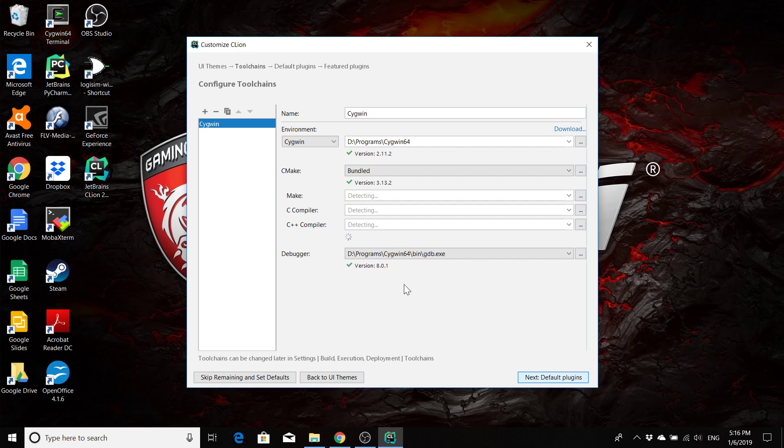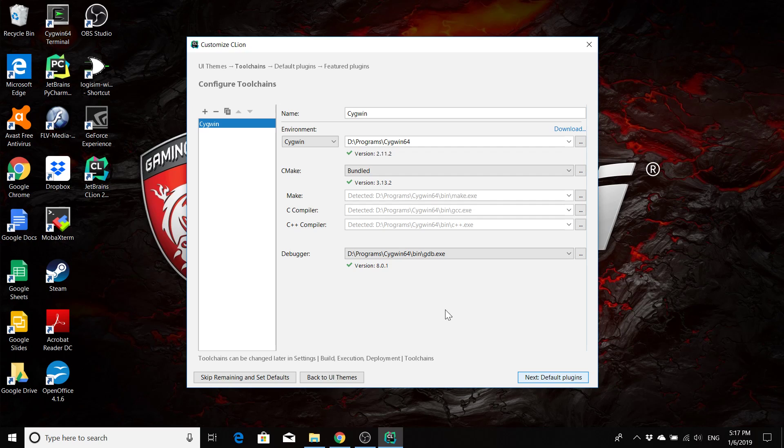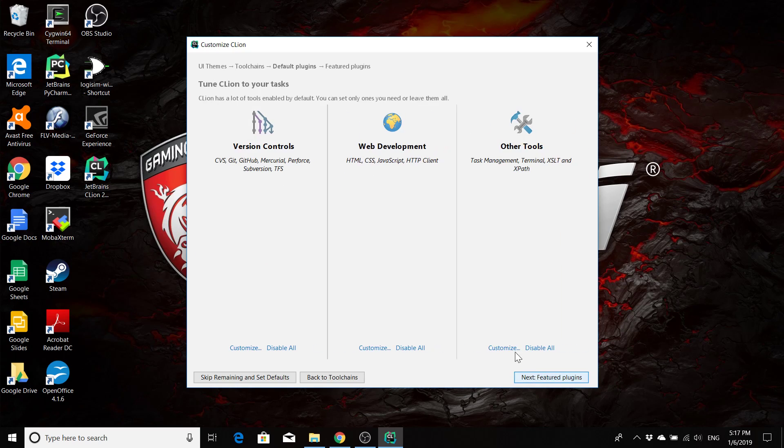At this point, CLion should be able to locate your toolchain to use for building, your make, your C compiler, your C++ compiler, and your debugger. So we're going to wait here for a second to double check that CLion is indeed able to find all those things. If CLion isn't able to find them automatically, we're going to have to manually point CLion to each one of these applications. But great, we don't have to do that. It found them all.